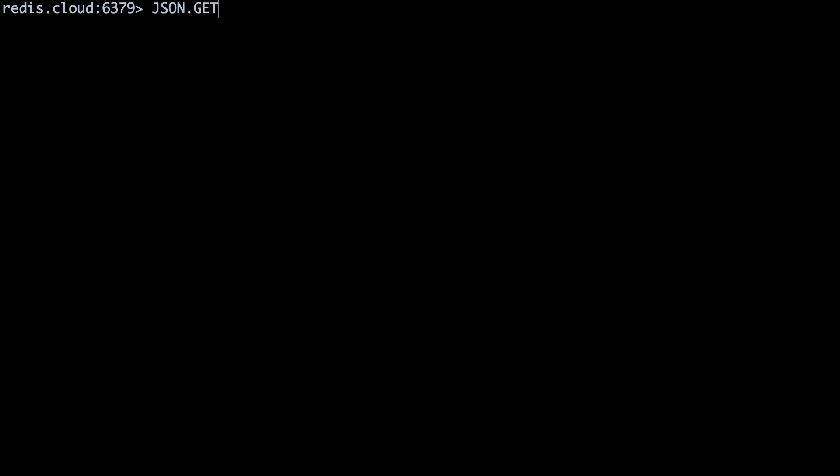We can also drill down into this array by using bracket notation. Let's check the price of the burrito, my personal favorite, which is at the first position of the array. JSON dot get vendor colon 96 dot menu brackets zero dot price.